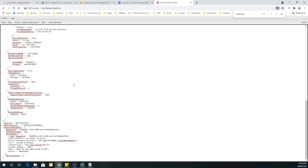That's it for this video, guys. I hope you understood how you can write a simple boto3 Python script to launch EC2 instances. Make sure to terminate your EC2 instances after launching, as they might incur extra cost. I will also terminate them in front of you right now — make sure to terminate them. See you guys for the next lecture. Thank you and have a great day ahead.